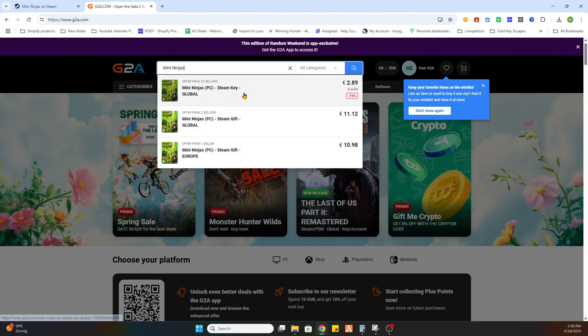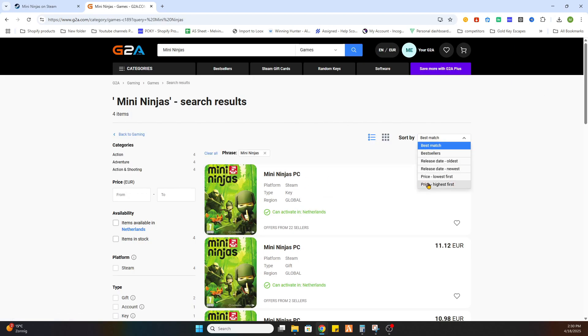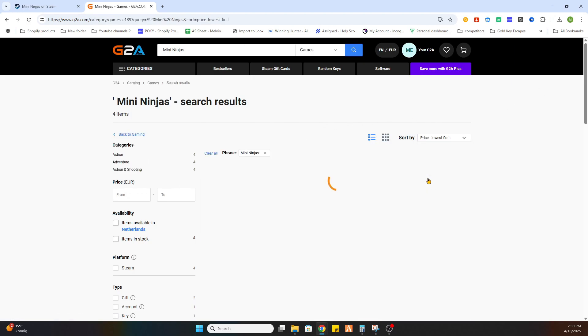Now select the game and search for it. After that we need to select games on the left side and then sort by price lowest first.